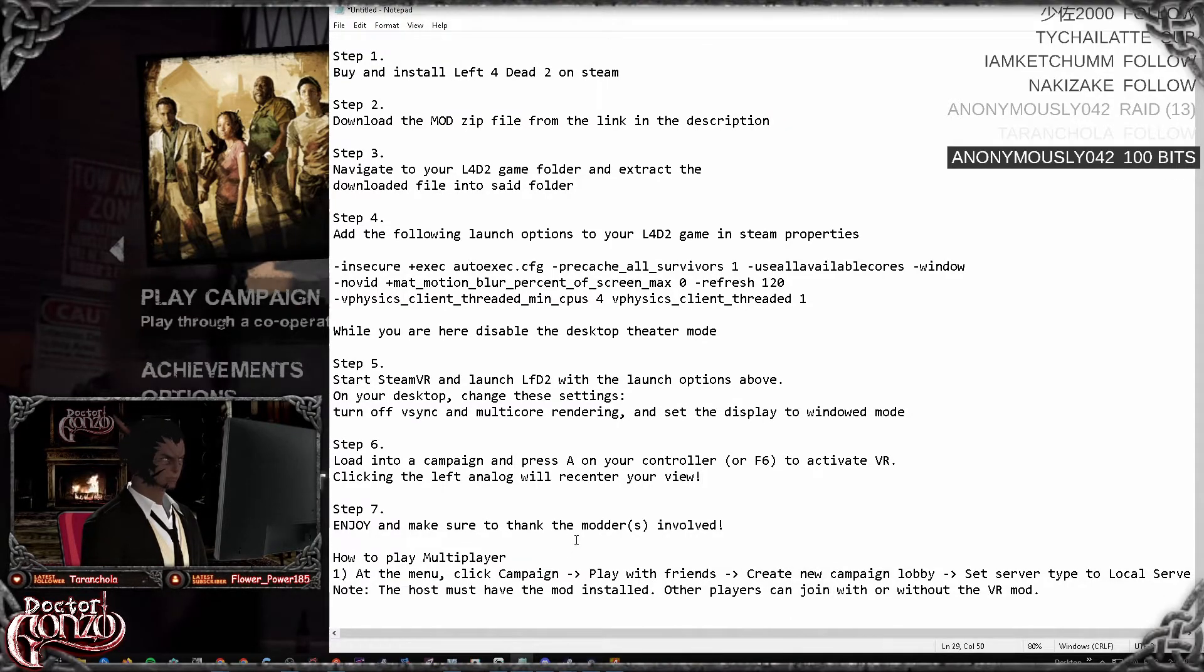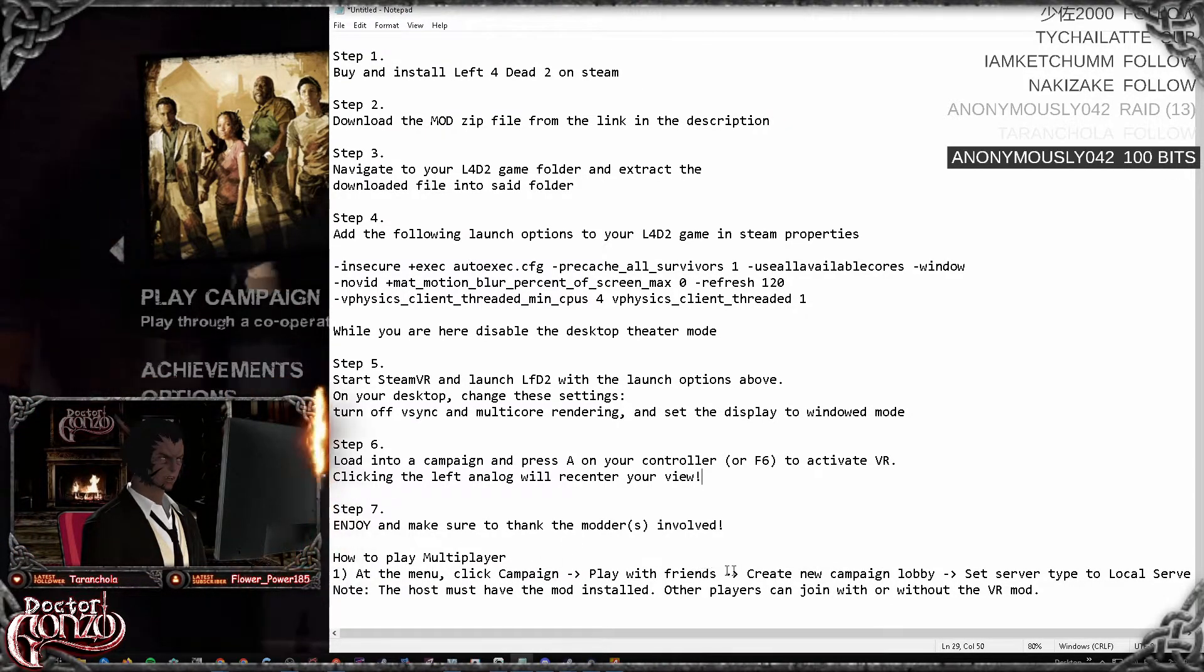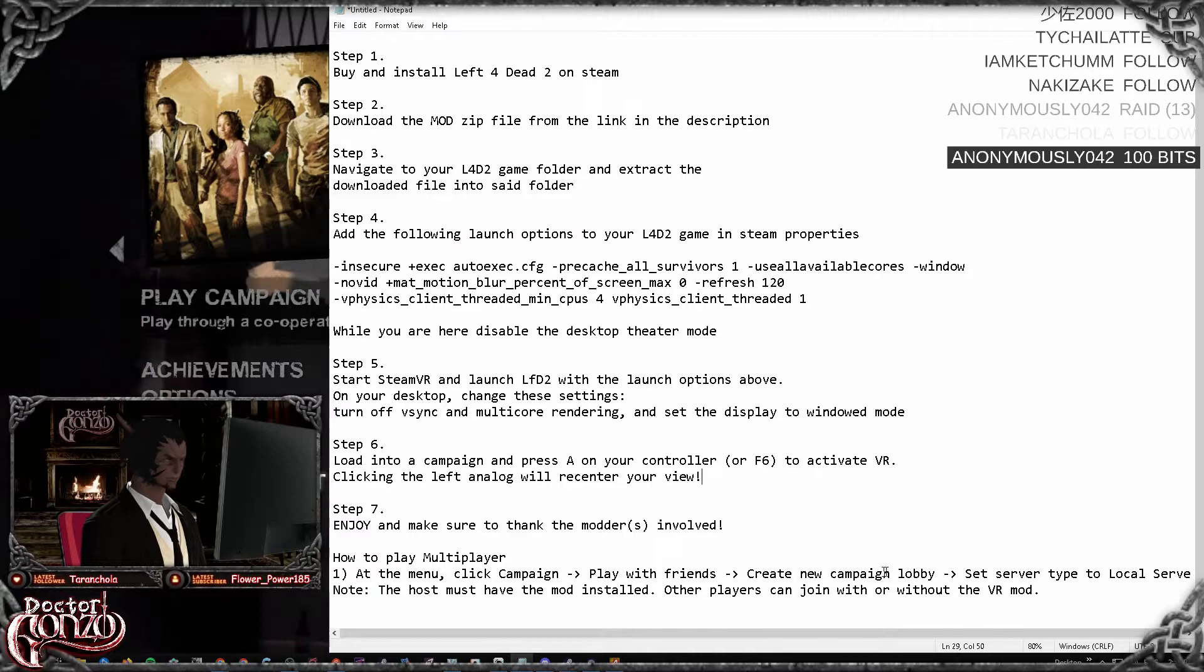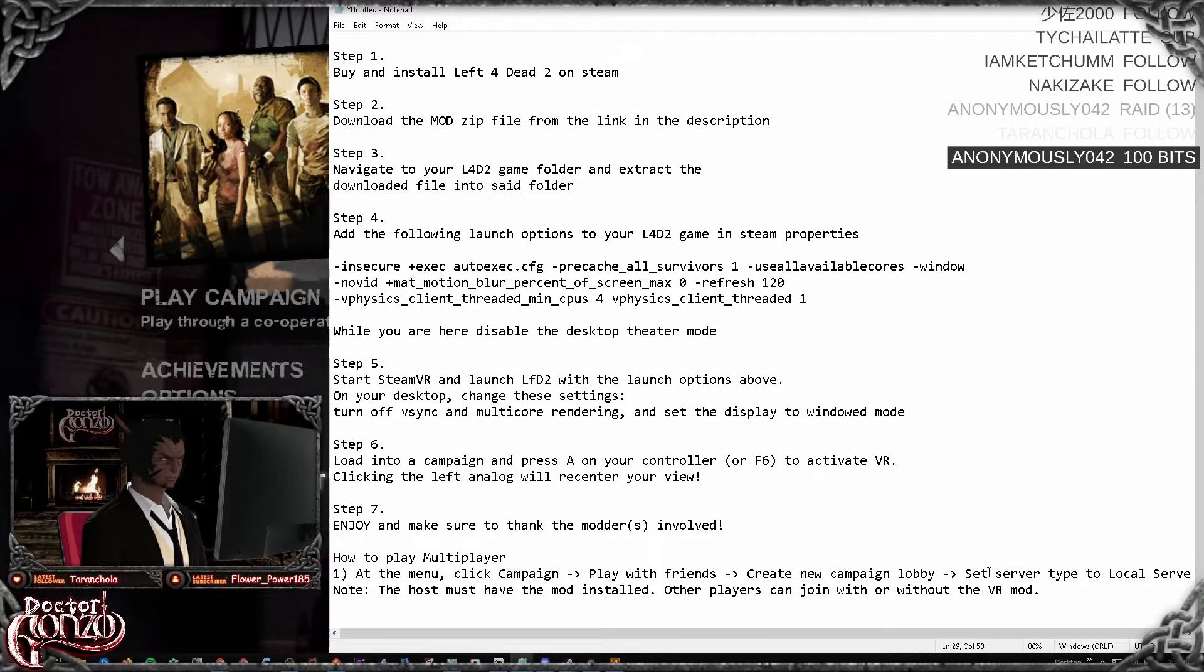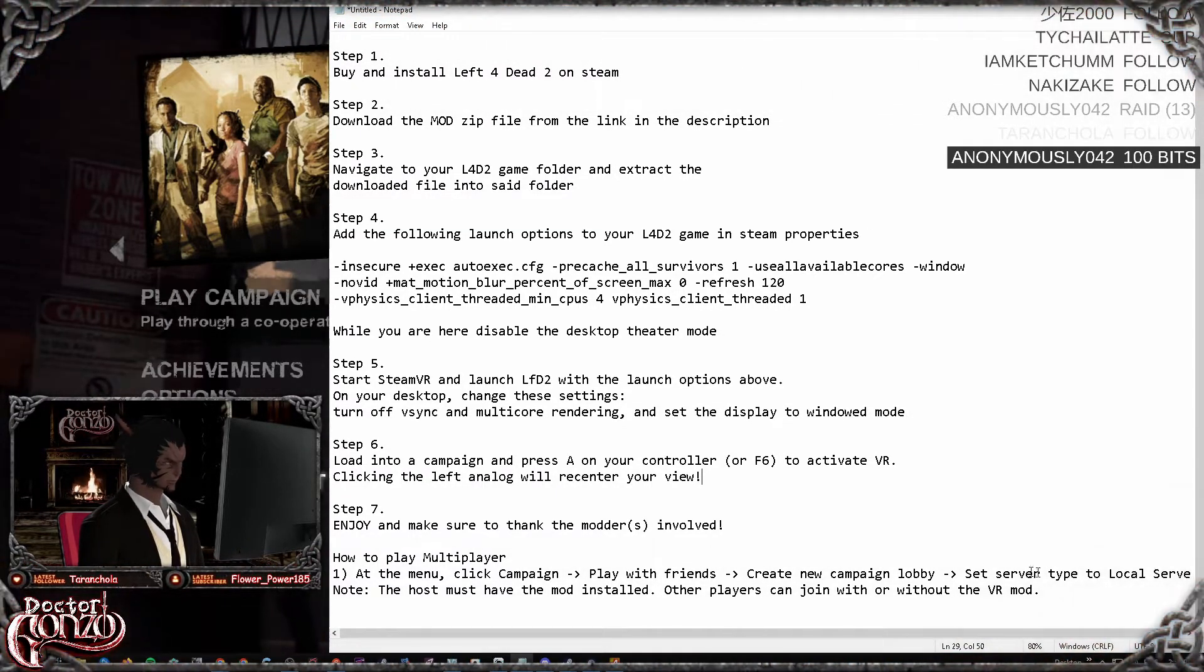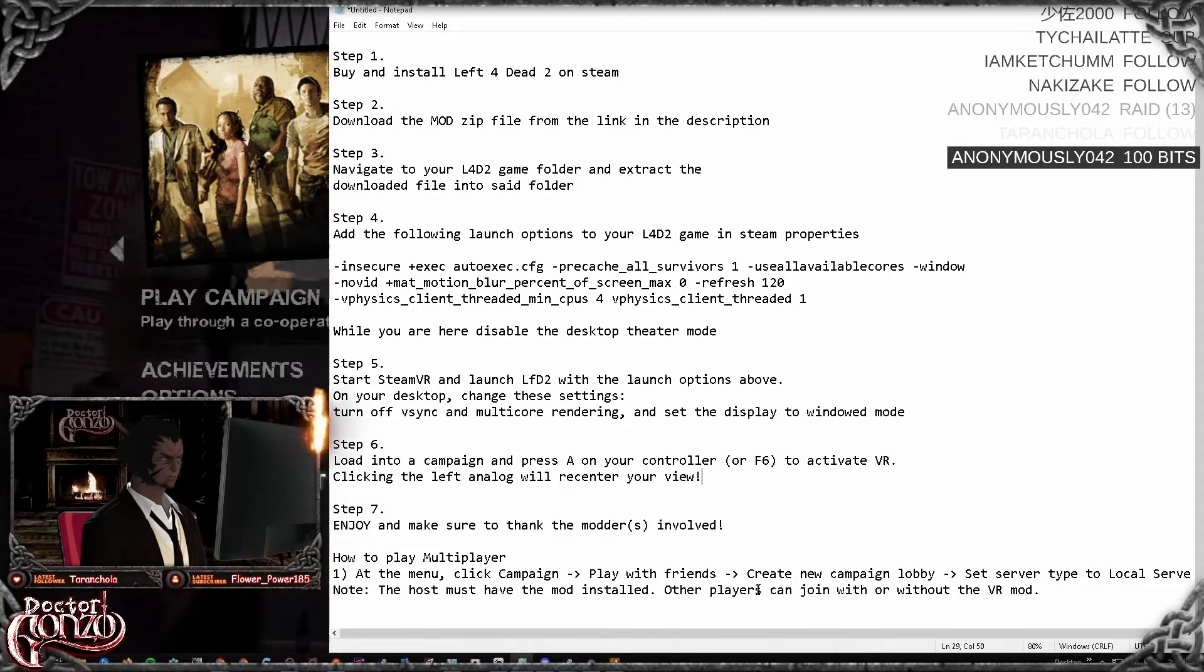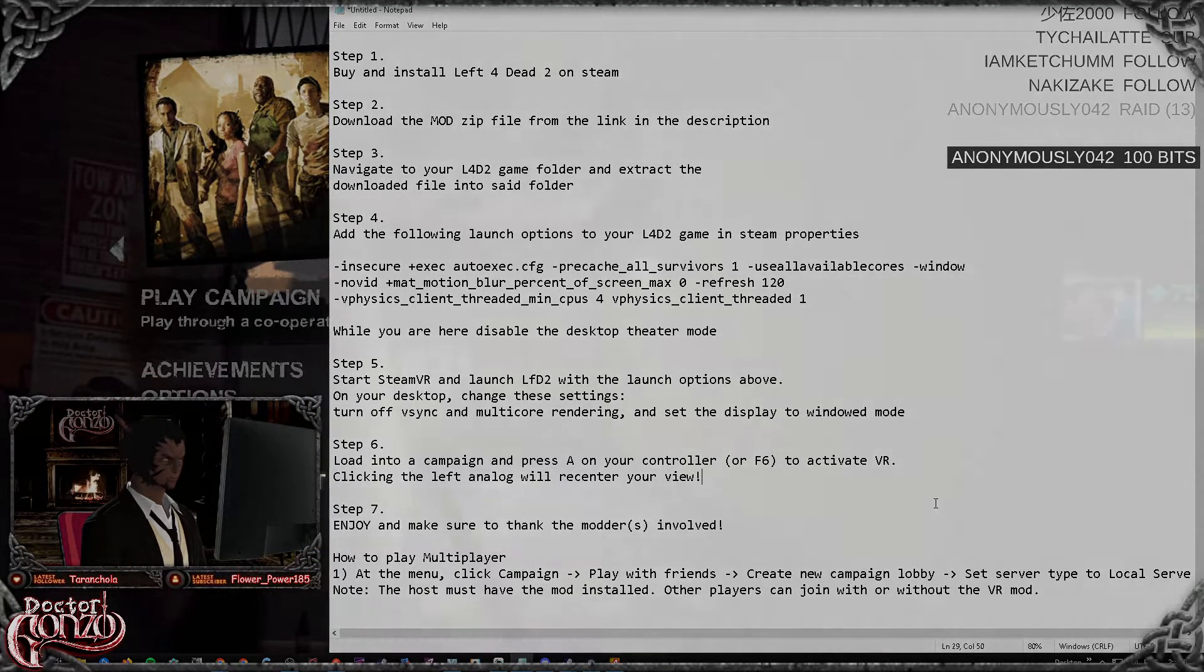On a side note, if you want to play multiplayer, at the menu click campaign and play with friends, create a new campaign lobby, and set the server to local. The host must have the mod installed; other players can join with or without the mod.